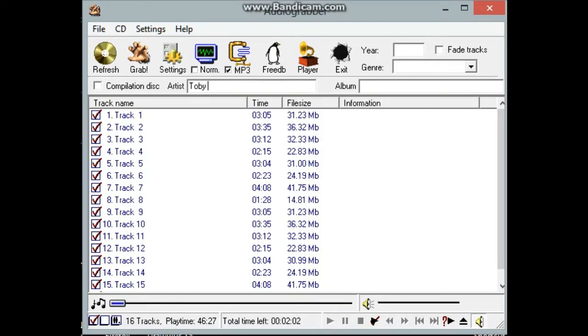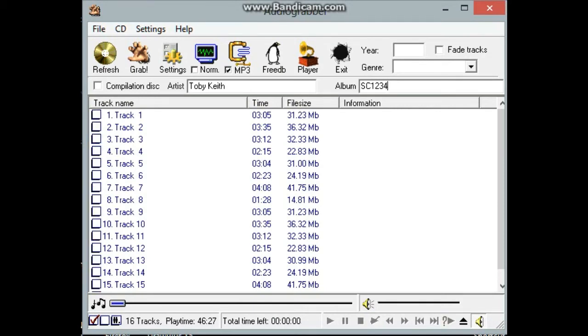So we're going to Toby Keith, and I don't know, we'll call it sound choice, one, two, three, four. And then as I'm only going to do one track, do this one.